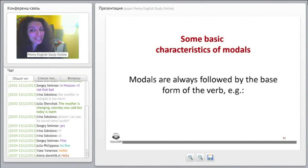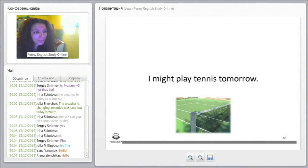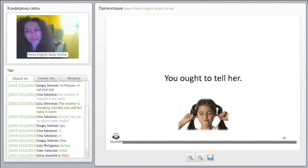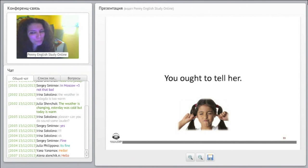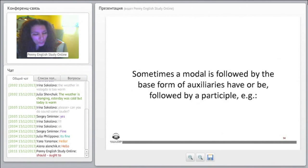So we have here some basic characteristics of modals. Modals are always followed by the base form of the verb. For example: 'I might play tennis tomorrow' — it is something that I possibly may do, it's not certain, but I might do it. 'You ought to tell her' — it's the same as using 'should.' Should and ought to are the same.